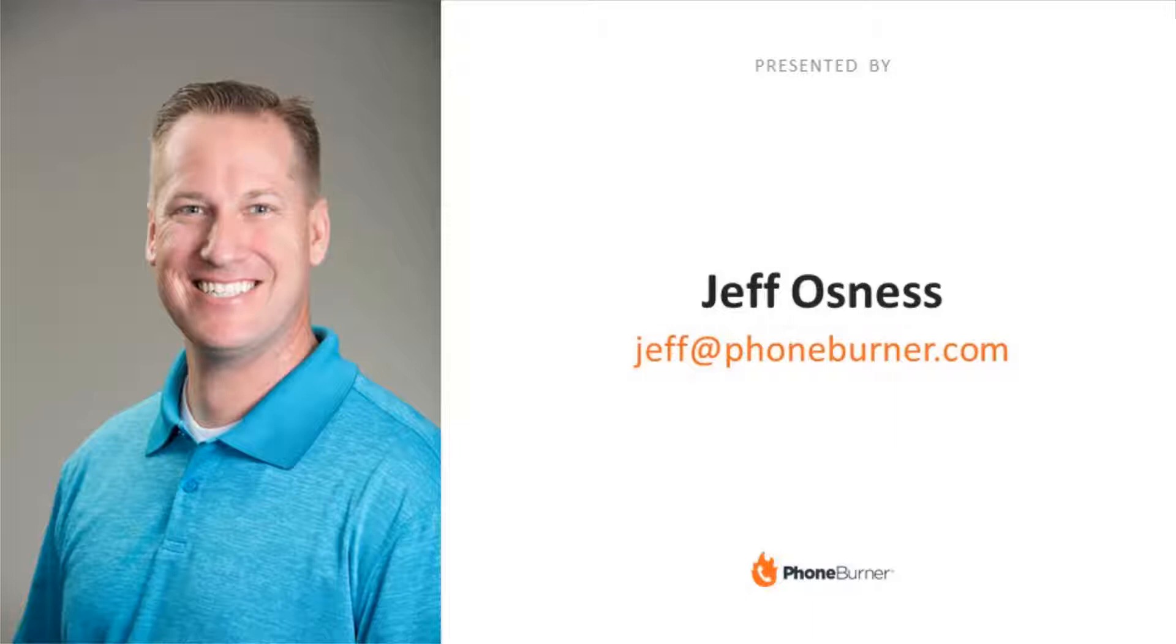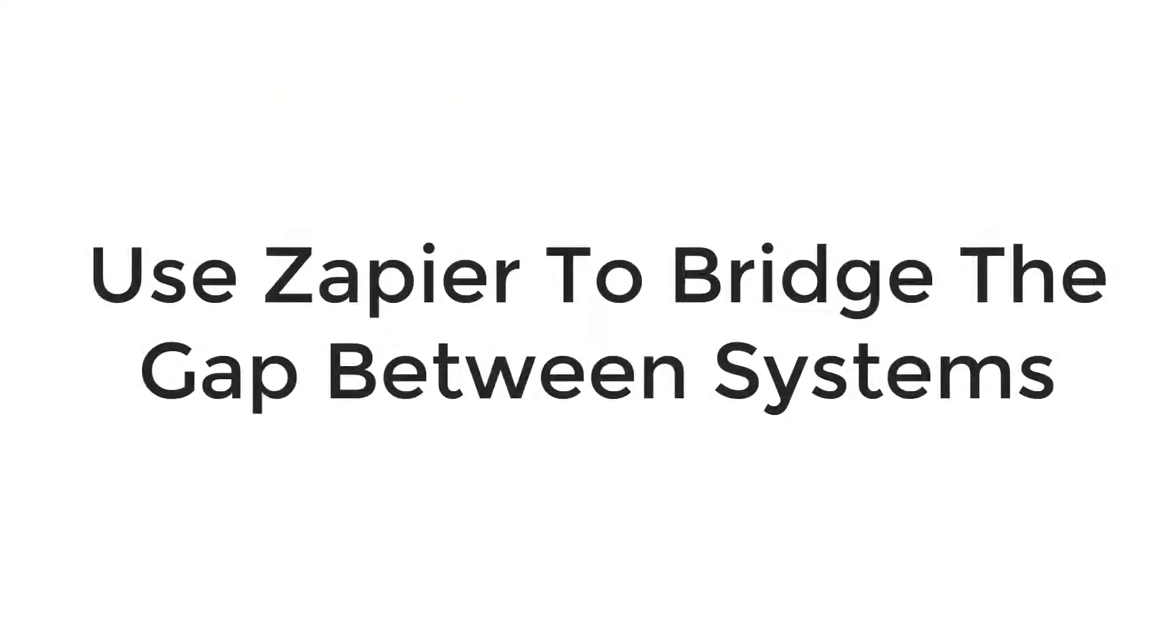On this video, I'm going to show you how you can use Zapier to bridge the gap between Foam Burner and just about any other system or CRM out there.